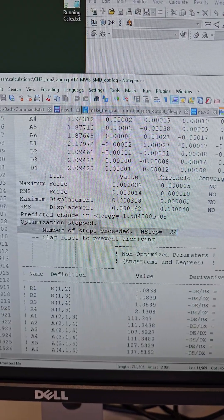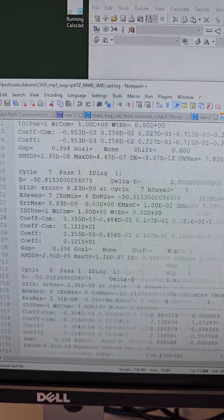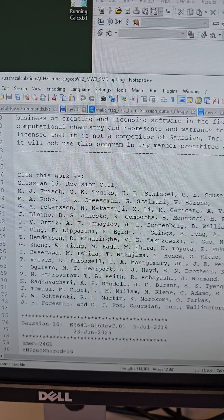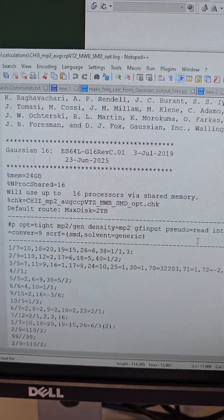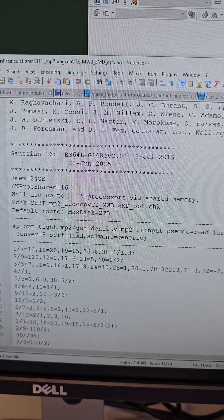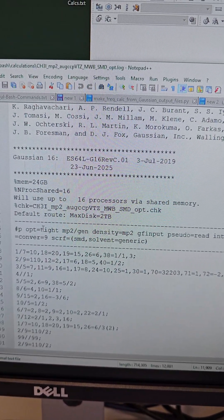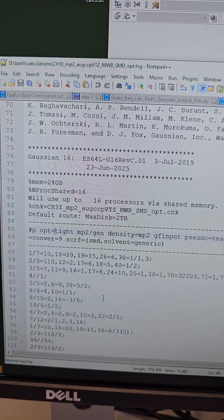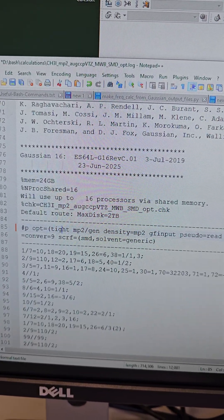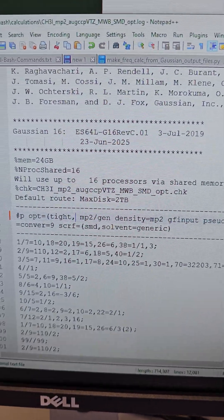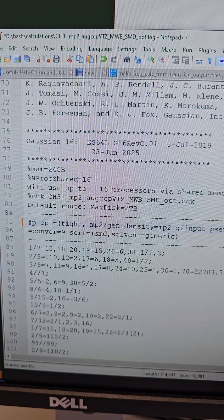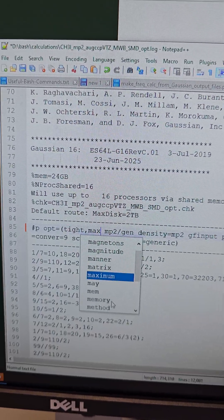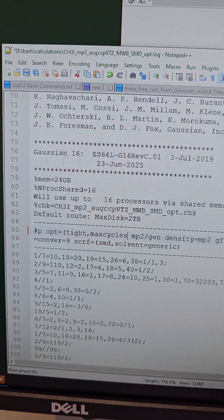And the solution for this would be that you just increase the number of steps. So for example, here was the input. So where it says opt, it already has the word tight, so we'll just add the keyword max cycles equals, for example, we increase it to 200.